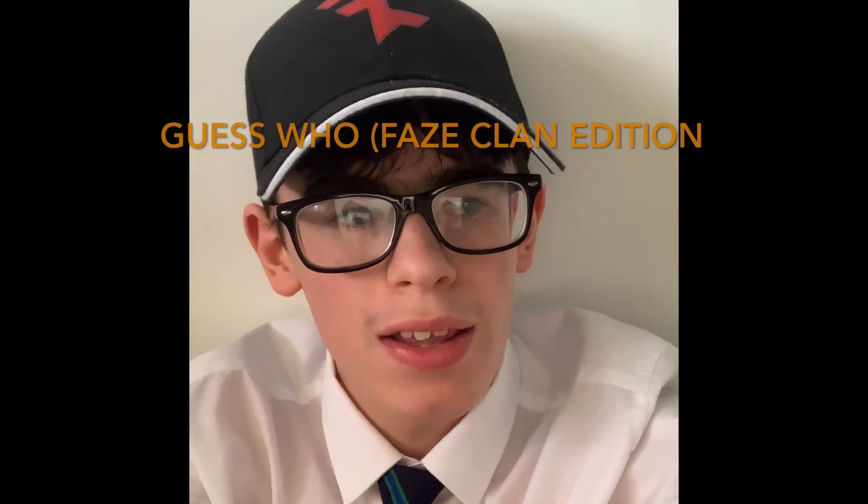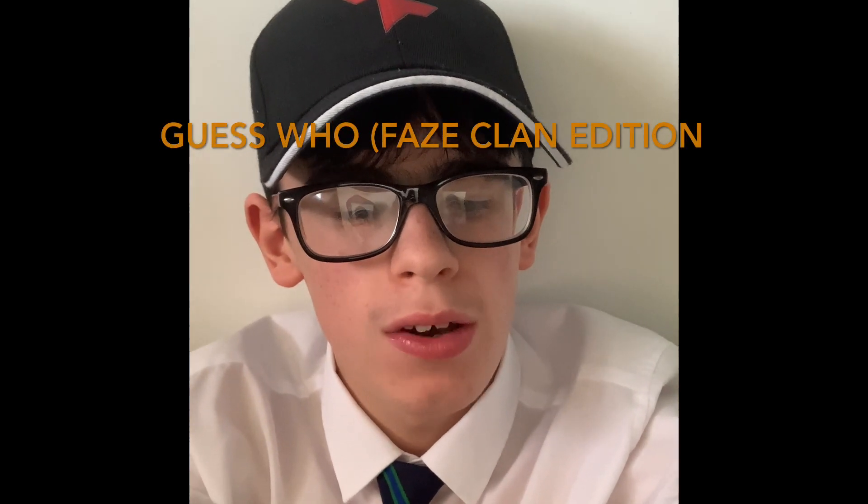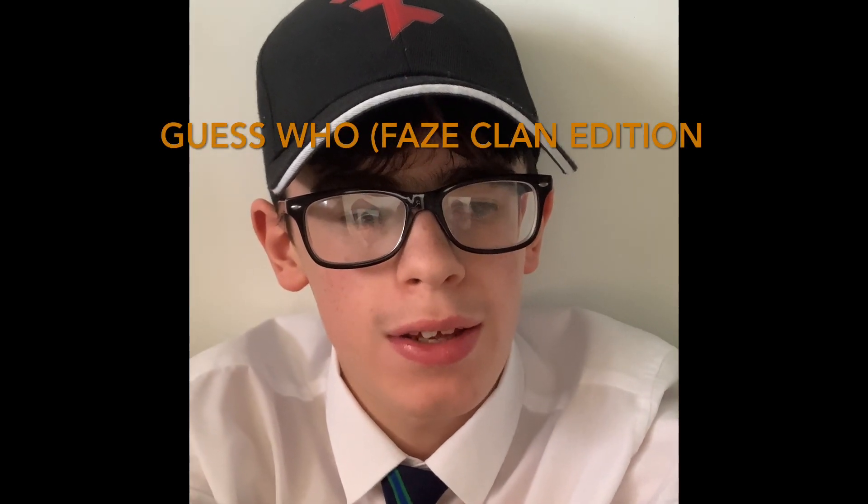Guys, I know that you've really loved my first guess the YouTuber, so I'm going to do it again, but this time I'm going to do YouTuber Destiny.